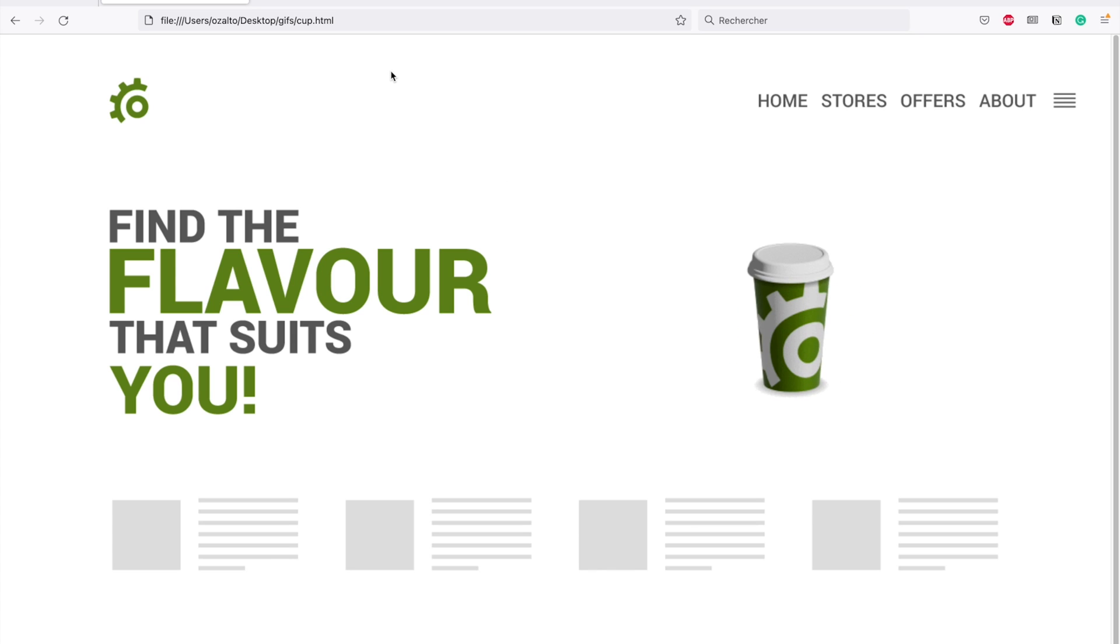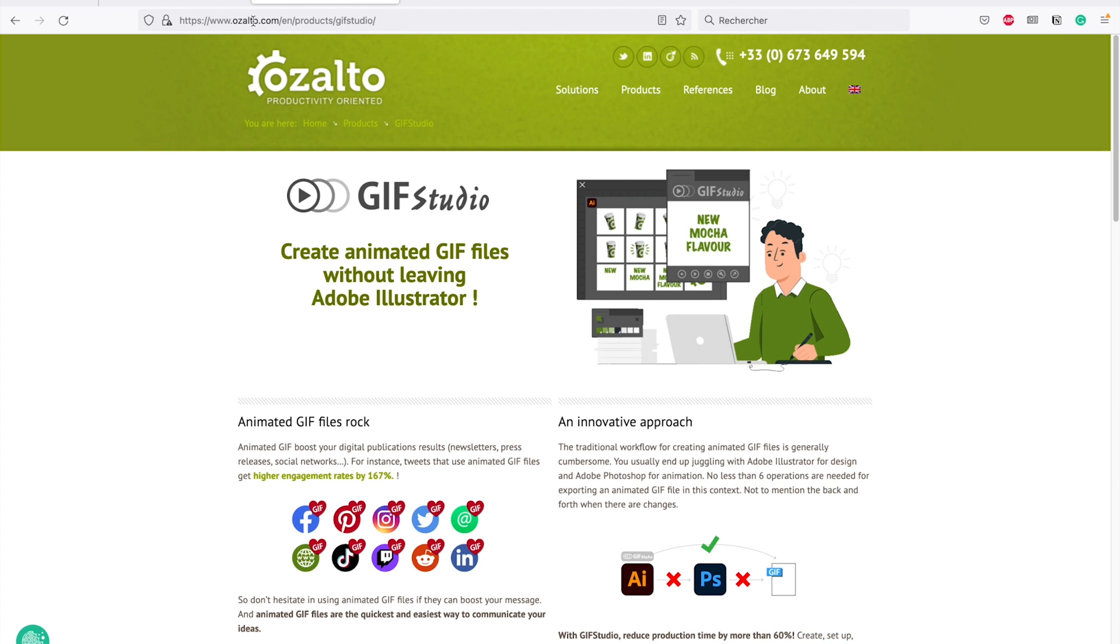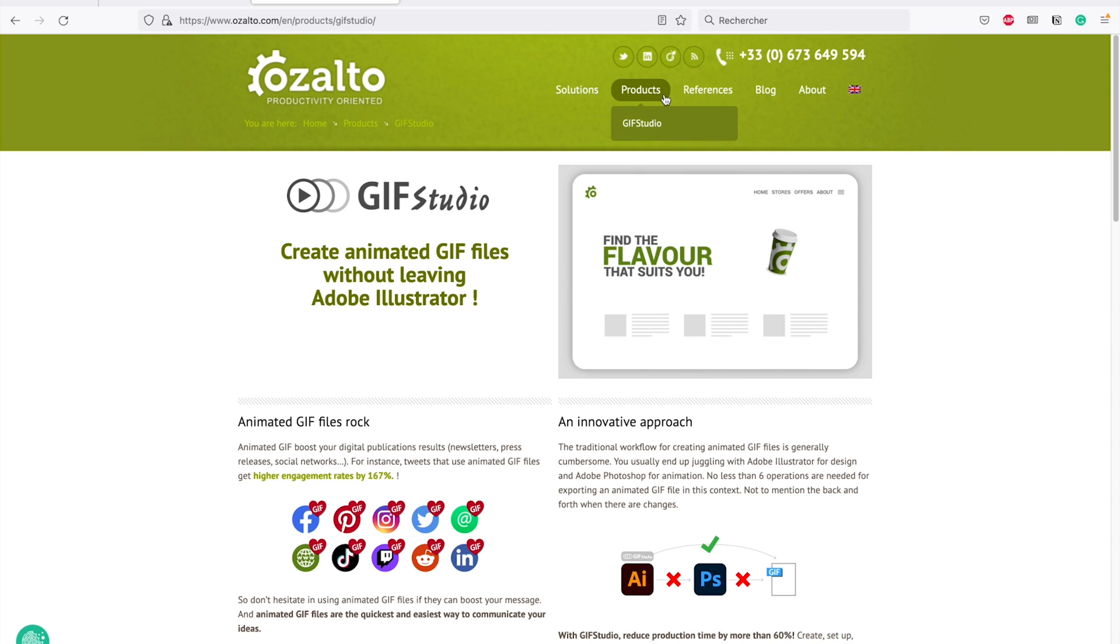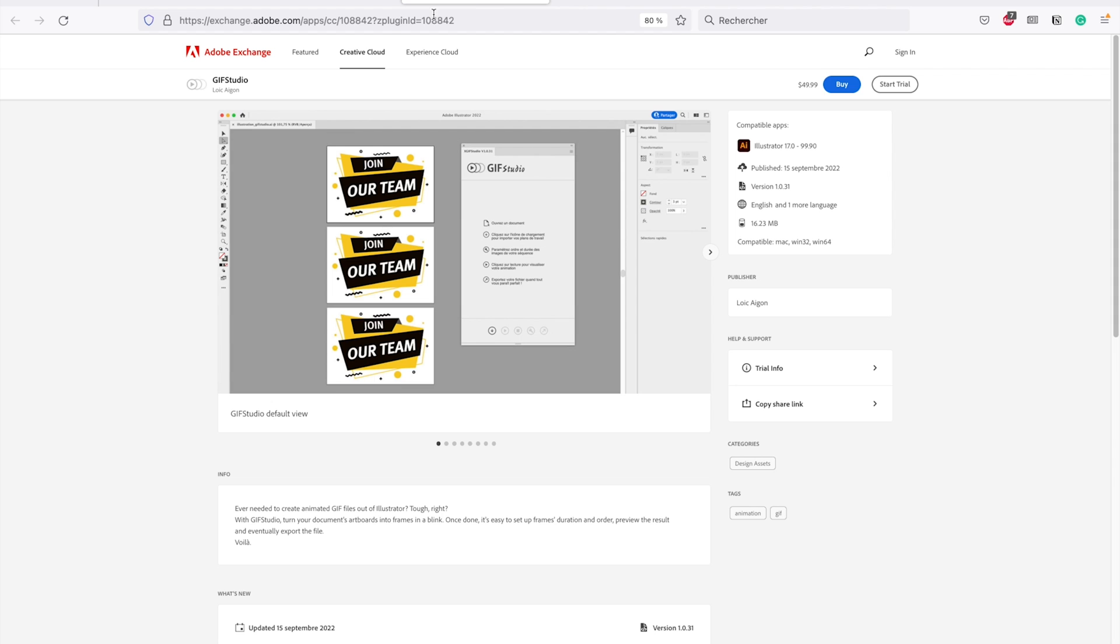If you want to have more information on GIF Studio, feel free to visit Rosalto.com and go to the GIF Studio page in the product section or go to the Adobe Exchange webpage where you can try or buy the extension.